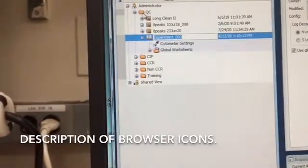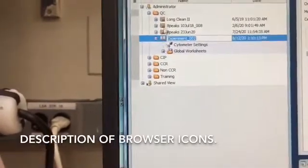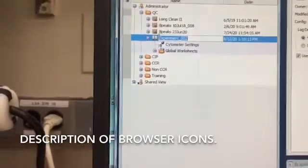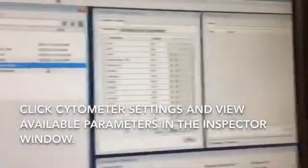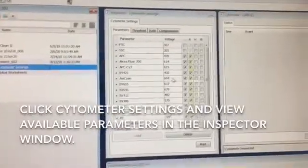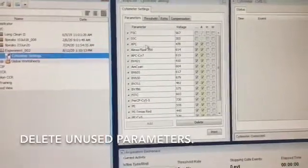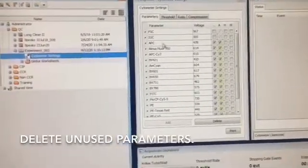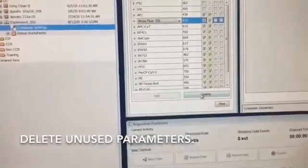You'll notice that folders have a clear icon, while each experiment looks like a file cabinet — or maybe a book — and when it's open, it looks like an open book, so that's how you know whether your experiment is open. The first thing I like to do is click on Cytometer Settings. In the next window over, called the Inspector, you'll see all the different parameters available to you. At this point, I like to delete all the parameters I'm not using. On this machine, it's a four-laser machine with 16 different channels — we're not going to use them all. So if you're using FITC and APC, you would select each unused one and click Delete.